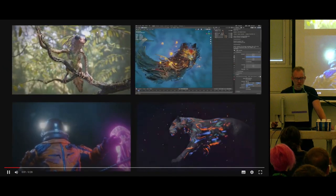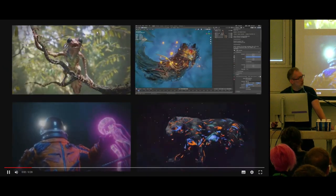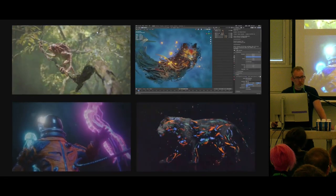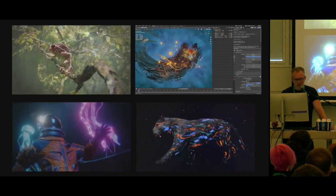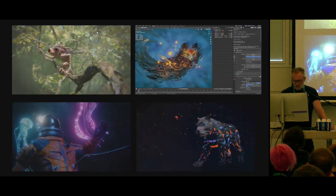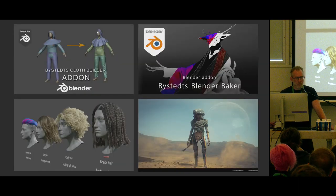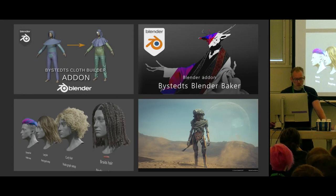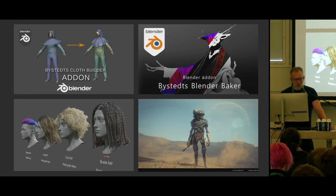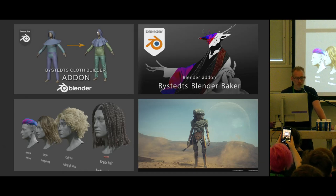In my personal time I do personal artwork, love EVE, love Blender — it's very cool. I also do Blender add-ons which you can find and download for free on my Gumroad page, and I also do stuff for the Blender Foundation.